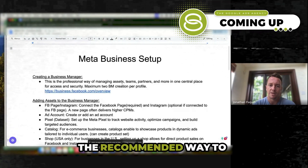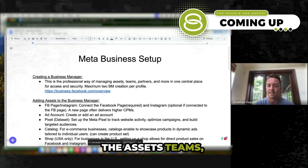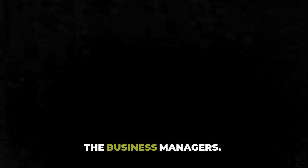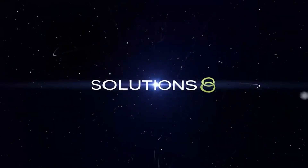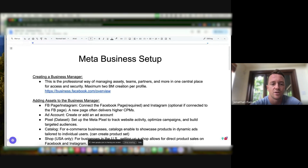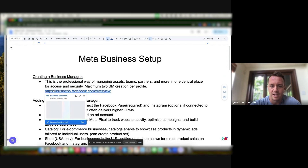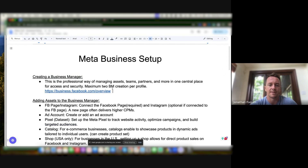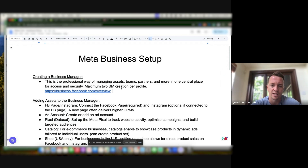Today is all about Meta Business Setup. We want to talk about the recommended way to manage assets, teams, and partners — and that's with Business Manager. The first step is creating an actual Business Manager. The link is business.facebook.com/overview, and you can just follow the steps there. It's very easy — you just enter the business name and your name, and that's pretty much it.